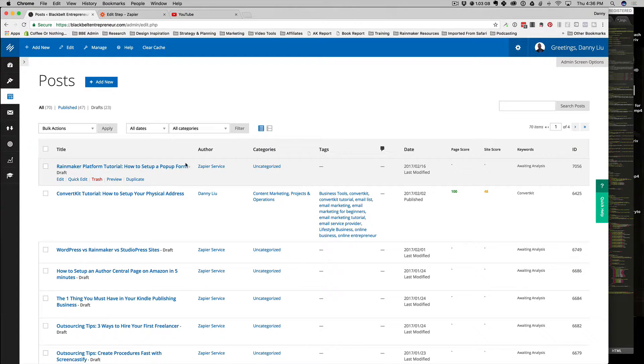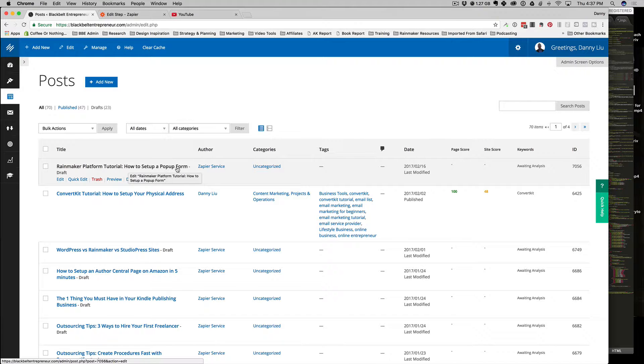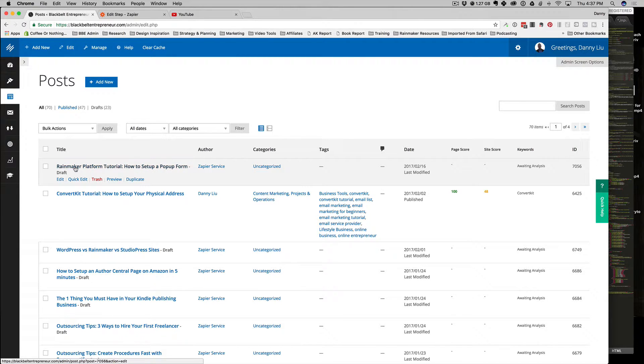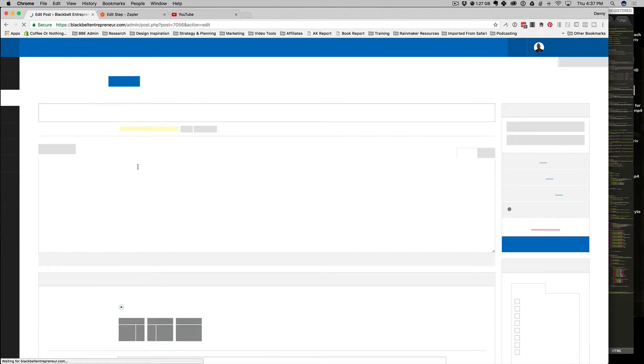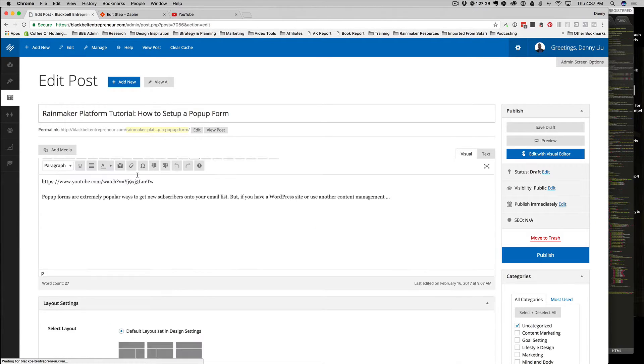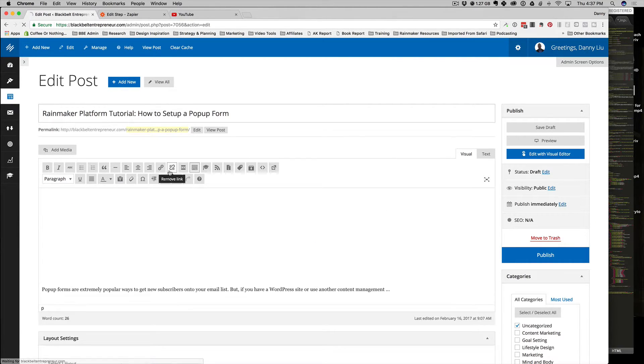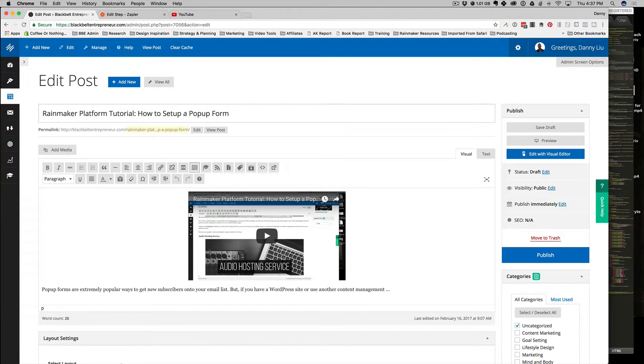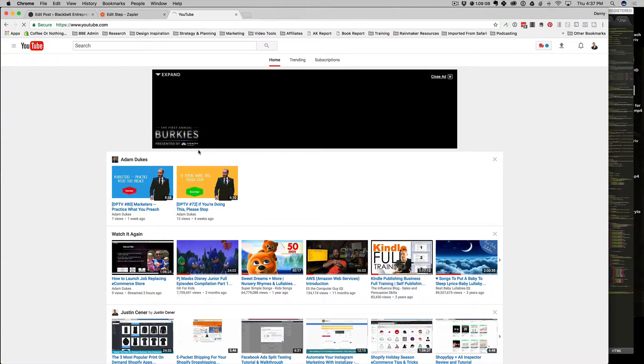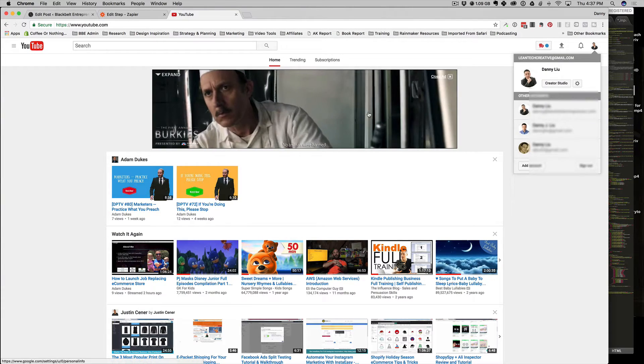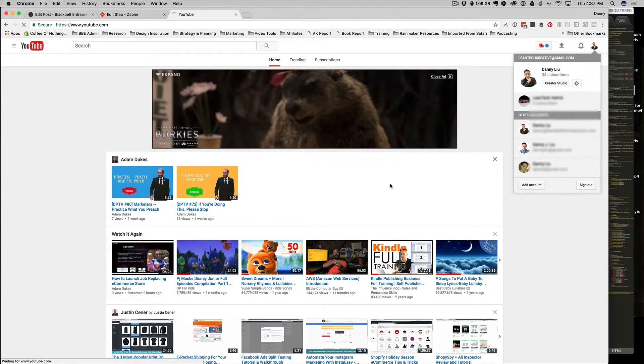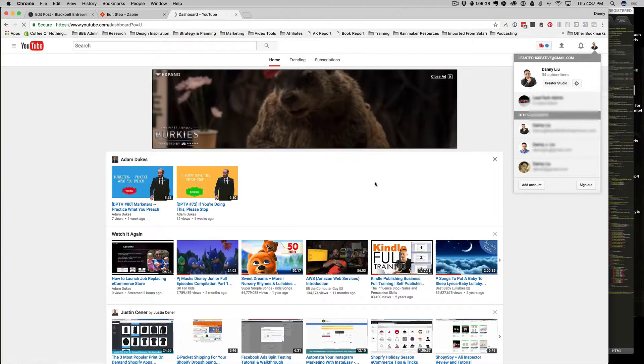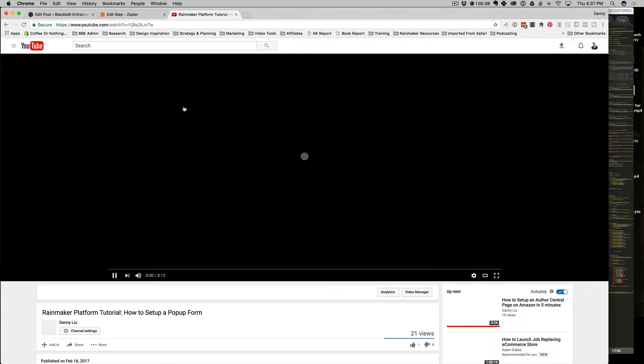It's a Rainmaker platform tutorial, 'how to set up a pop-up form,' and that's exactly what this particular post title is from my YouTube channel. So it automatically embedded this—this is pretty awesome. In my channel, Little Creative Studio, you can see here is the latest video.